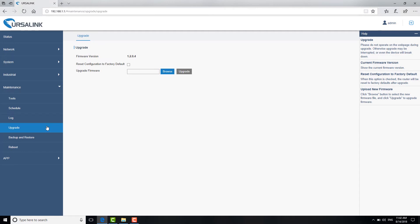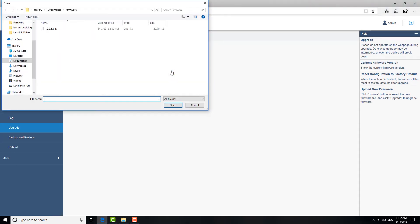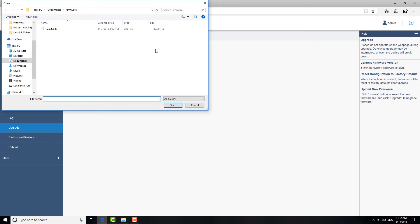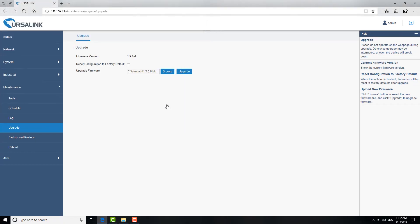you can check reset configuration to factory default. Next, click Browse to choose the new firmware. The file format should be .bin and the file name should not have special characters.